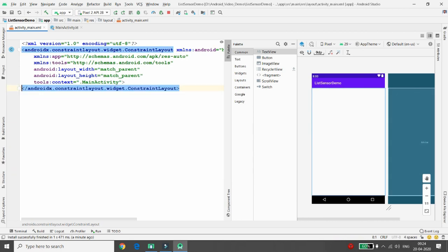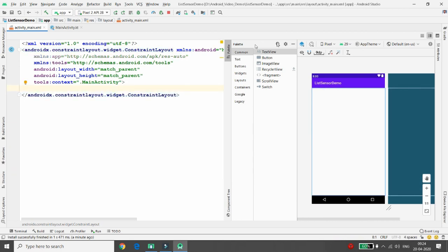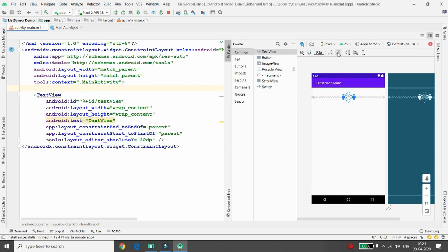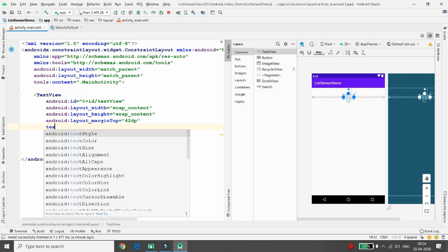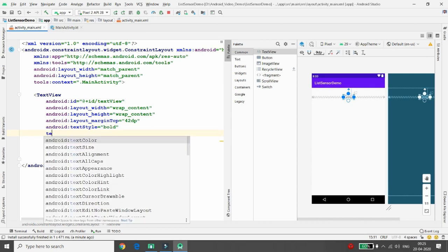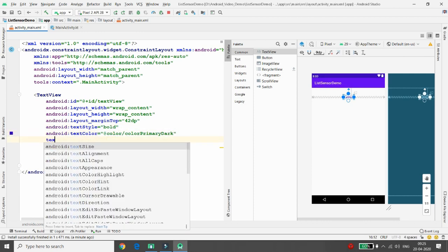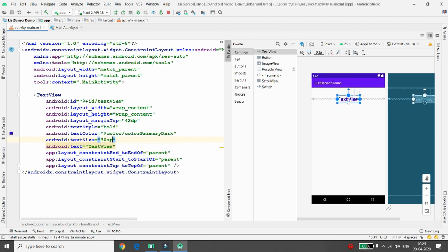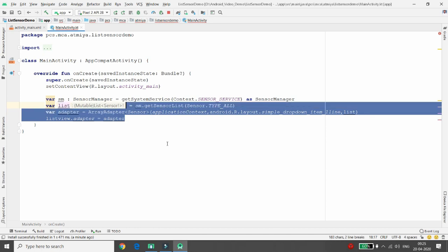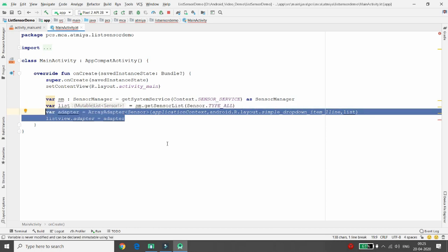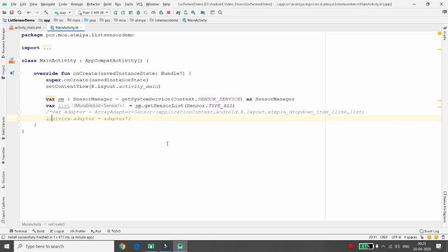Instead of a ListView, take a TextView. Drag and drop a TextView, click 'Infer Constraints', set the text style to bold, text color to primaryDark, and text size to 30sp. The ID for this TextView is 'text_view'. Now instead of ArrayAdapter, I will bind the data directly into the TextView.